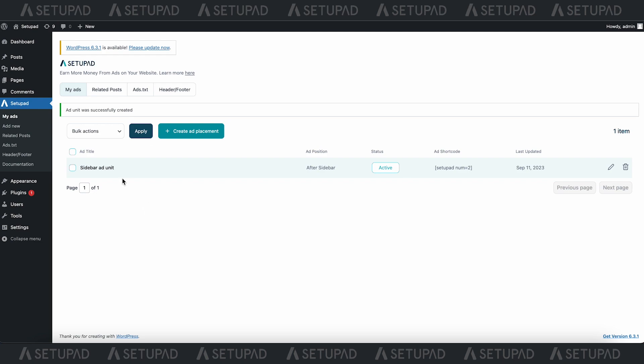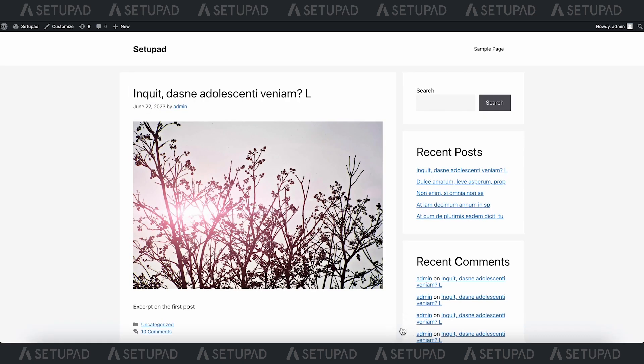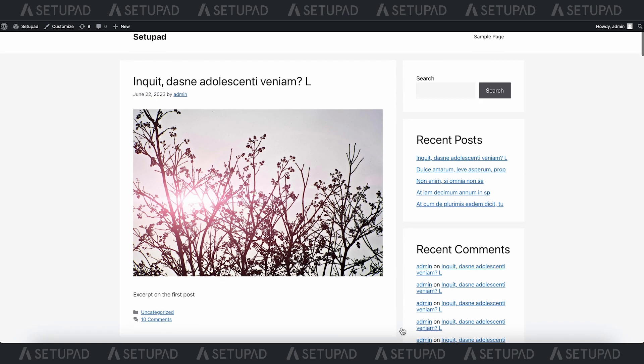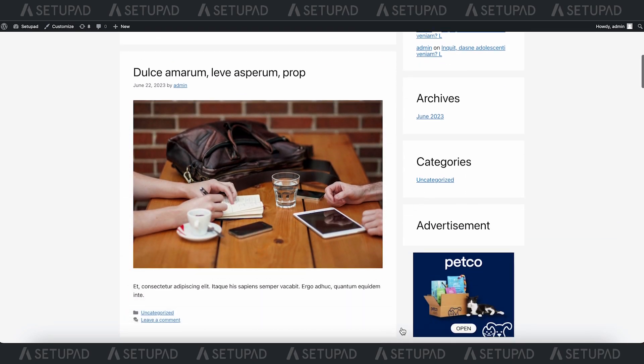and you'll find all your created ads neatly organized in the My Ad section. Let's take a look at how it appears once it's live.